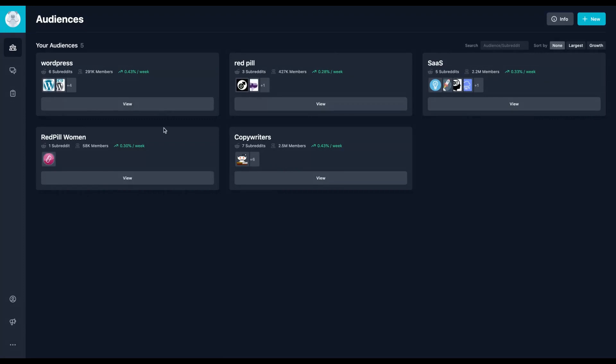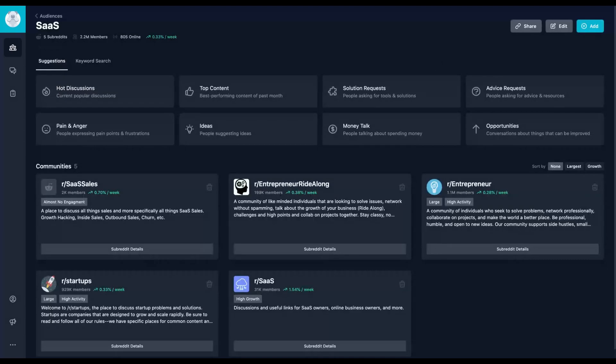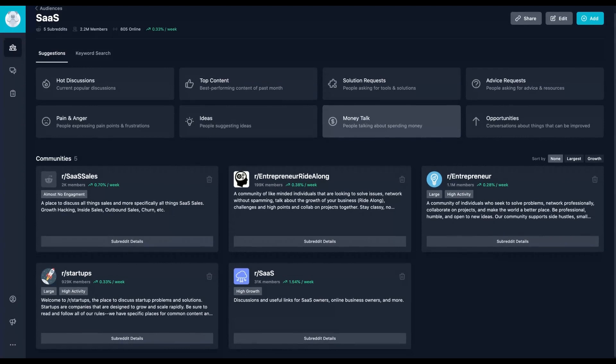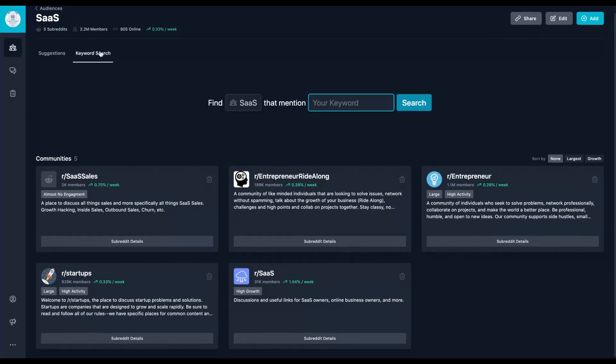And as you can see here, I have one, two, three, four, five communities and in that community you will add subreddits. For instance, in the SaaS community that I created, I added five subreddits.